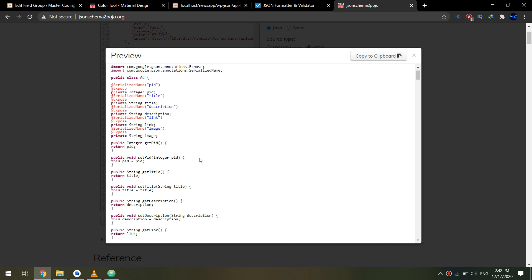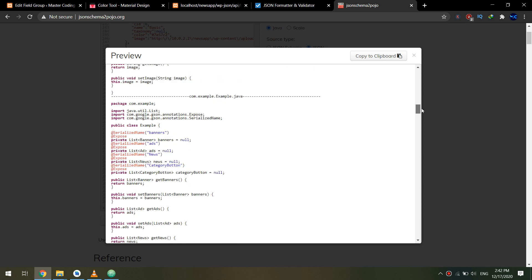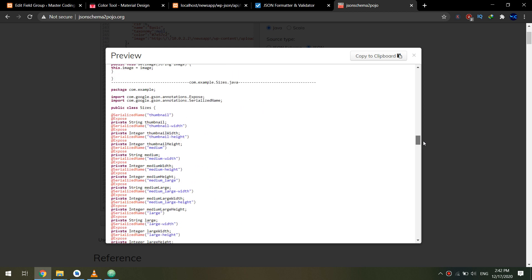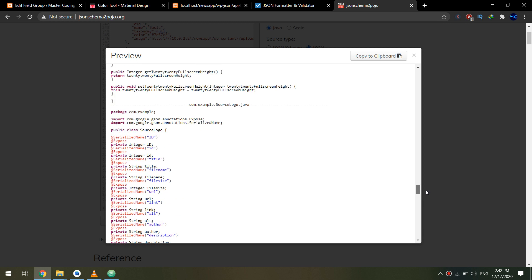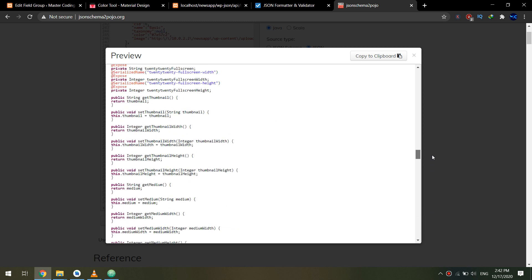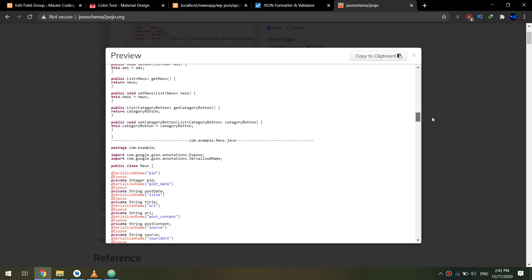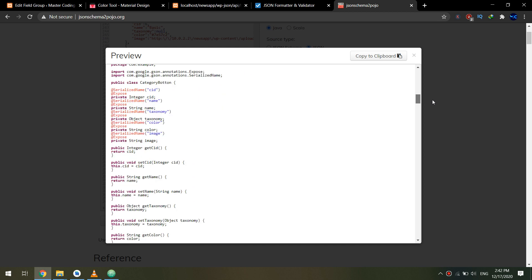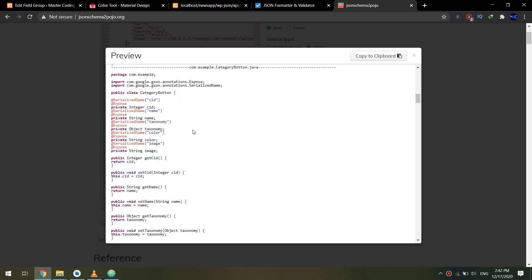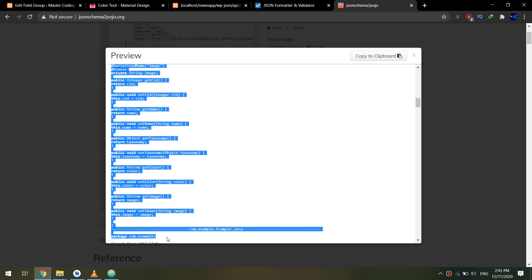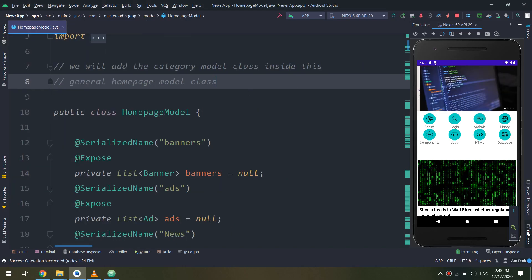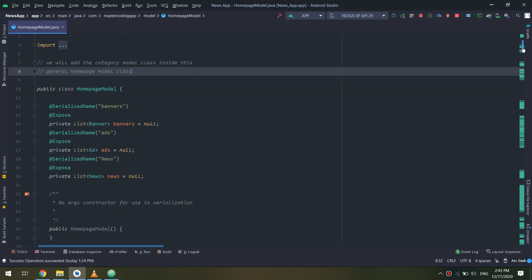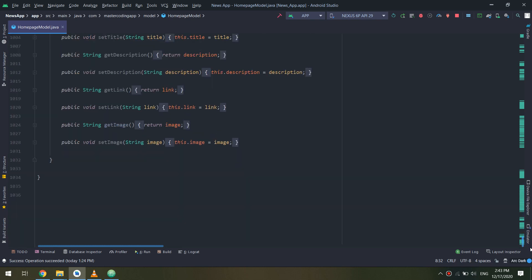I will copy the part for the category image or category buttons and put them into the model class homepage model. I don't need all these codes because I have created them before, and I will scroll down to the category button and copy these variables, getters and setters. I'm getting pieces of code because I already created the banners, ads, and news.